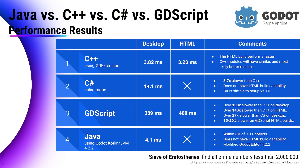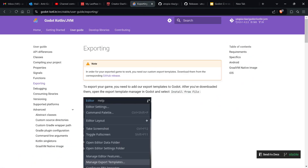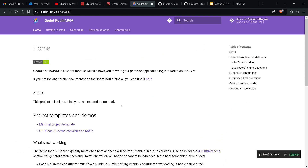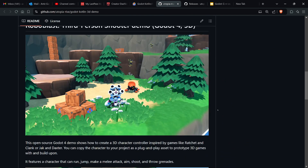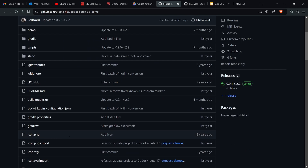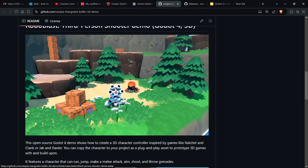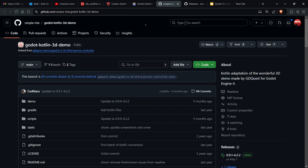So how do you actually make games using Java on the Godot game engine? You use this project called Godot Kotlin JVM. The project says it's still in alpha, but I think that's being very modest. They converted the C# de facto 3D demo called RoboBlast — a third-person shooter — into Kotlin. This demo uses the Forward+ Vulkan renderer and includes foliage and a lot of content, so if this is working, things are looking good.